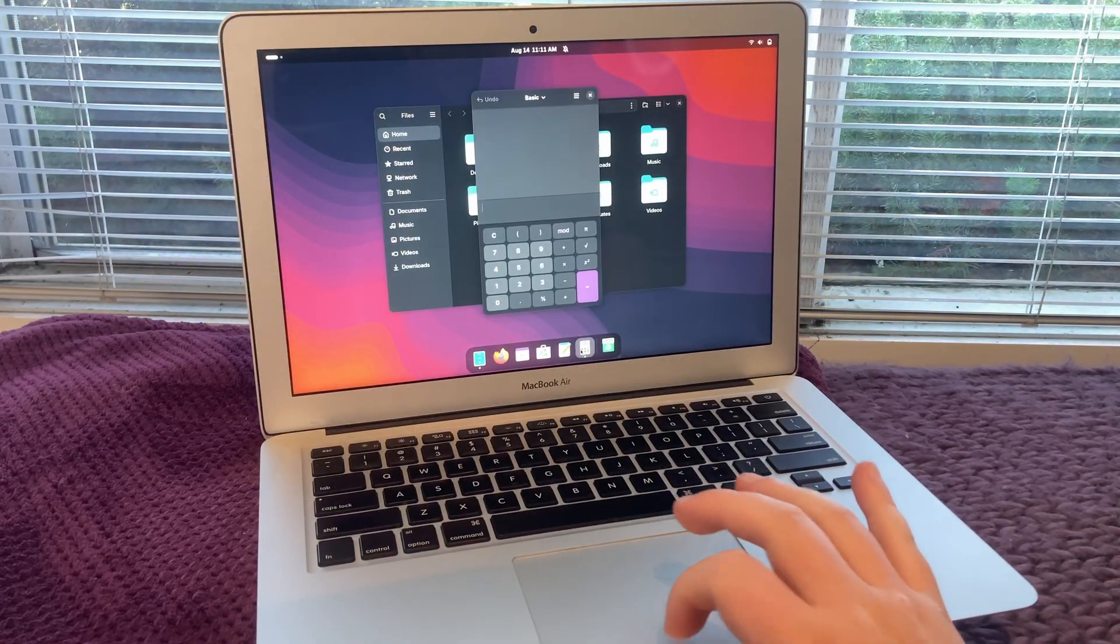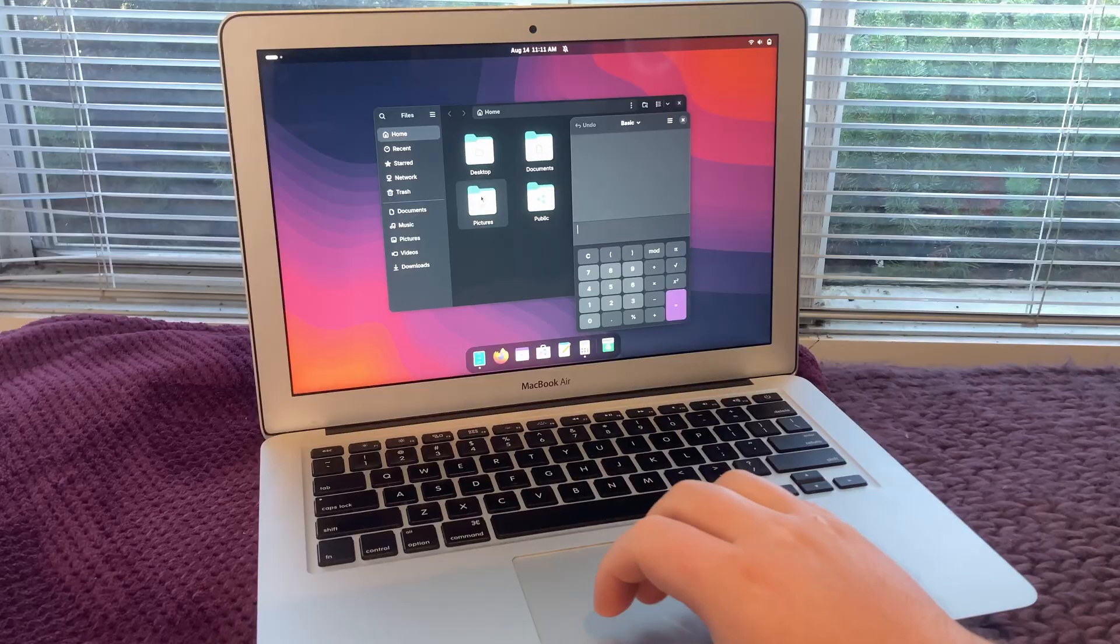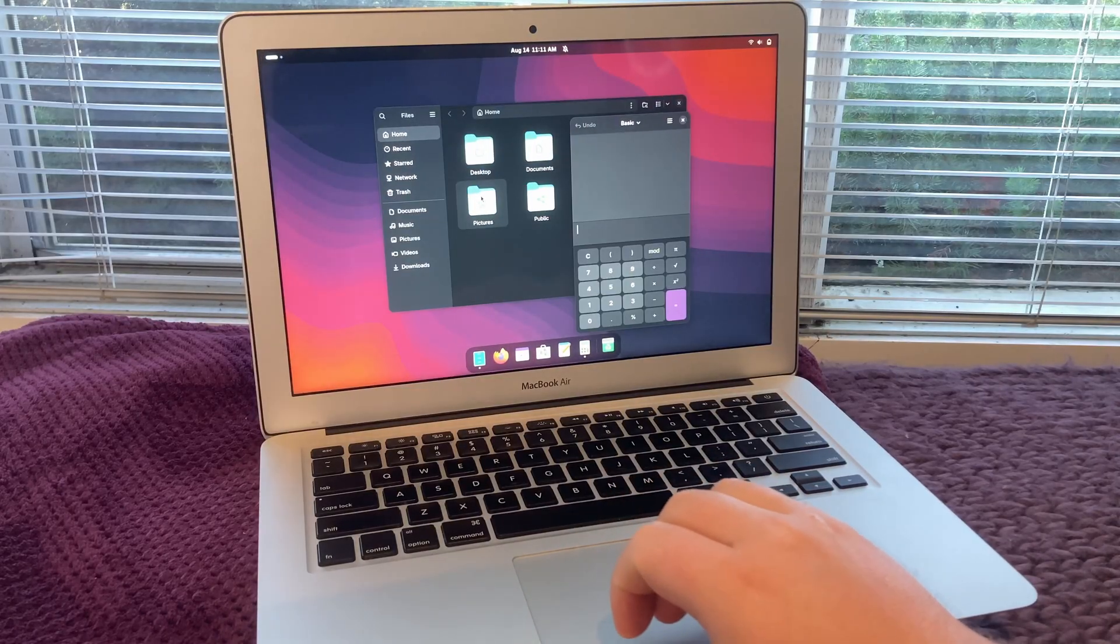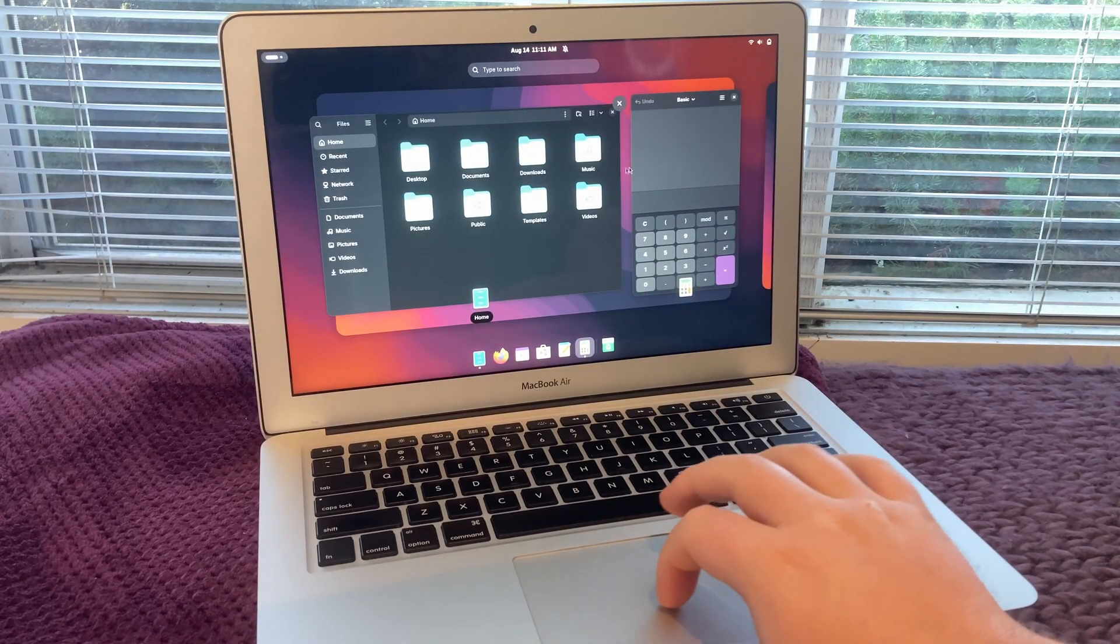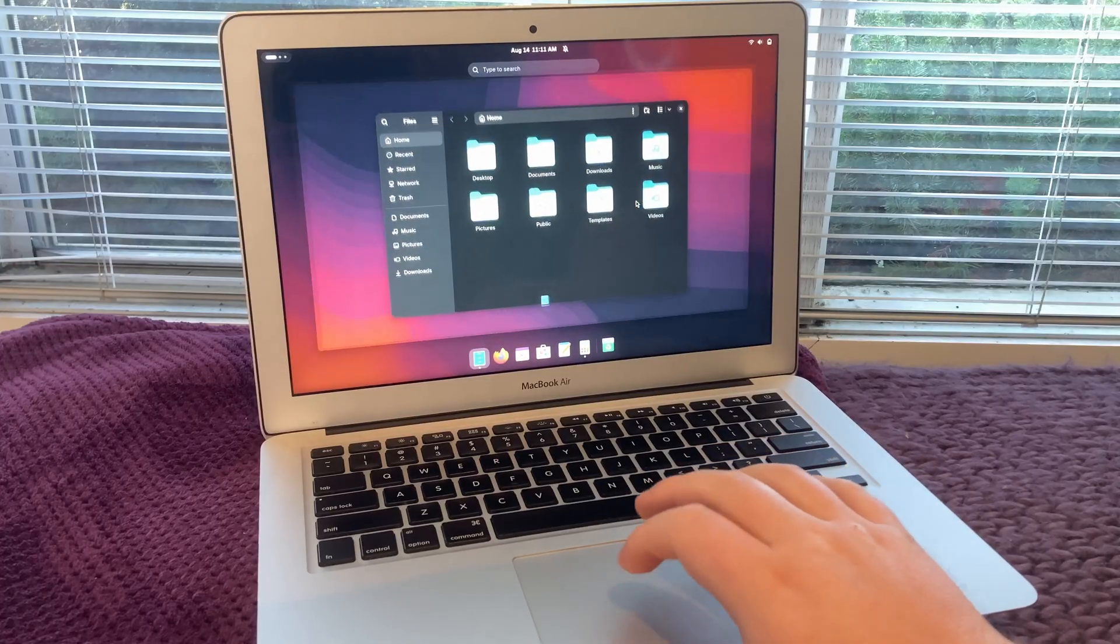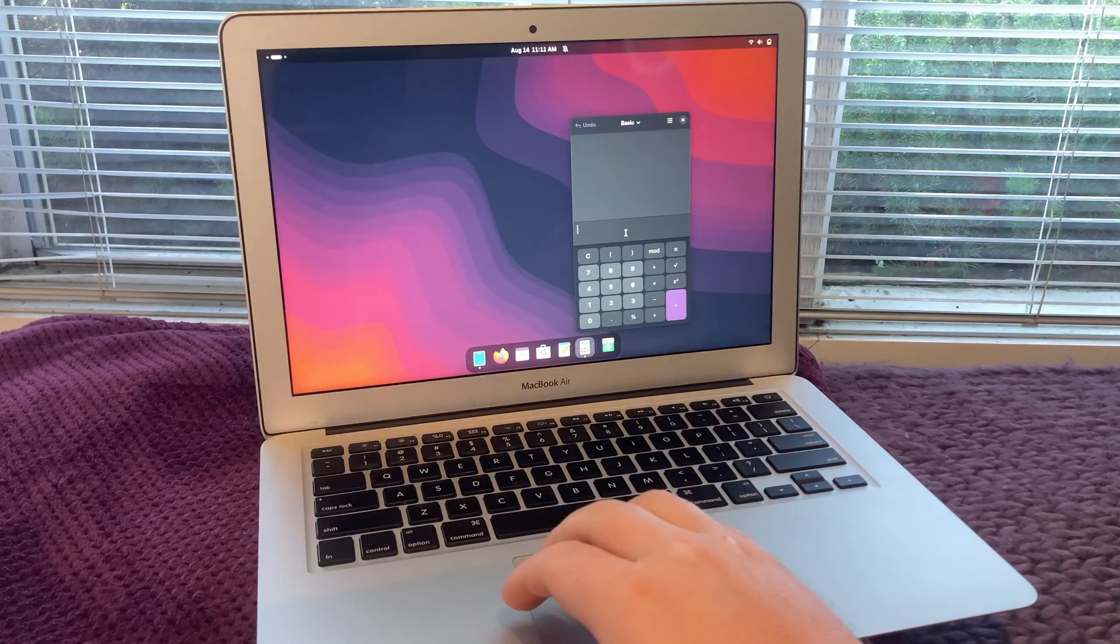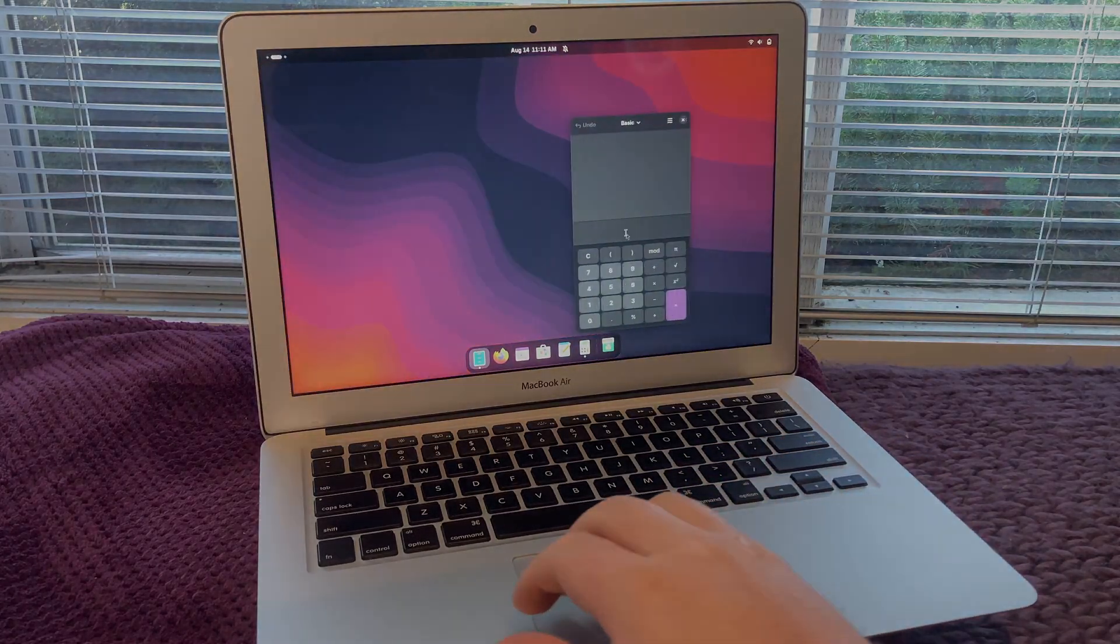GNOME definitely won't be everyone's favorite desktop environment, but for me, with those added tweaks, it's perfect. I find it really important to actually like what I see on my computer screen, so I really do start here when choosing a distro.